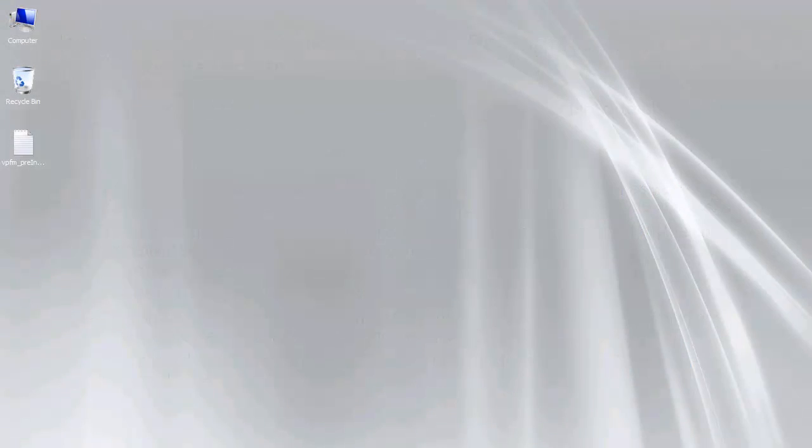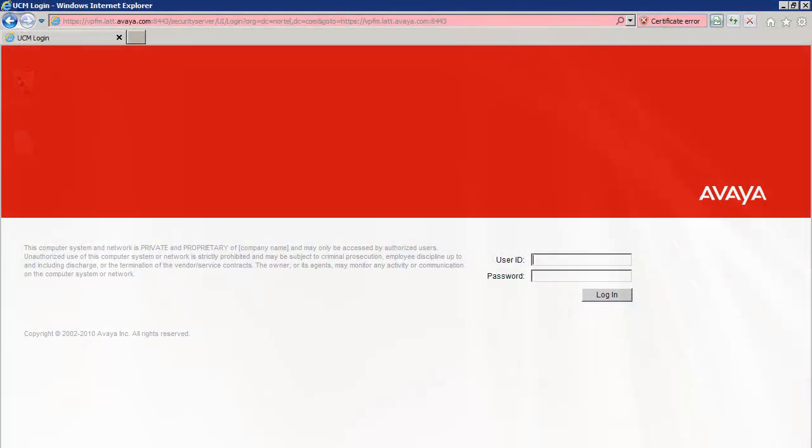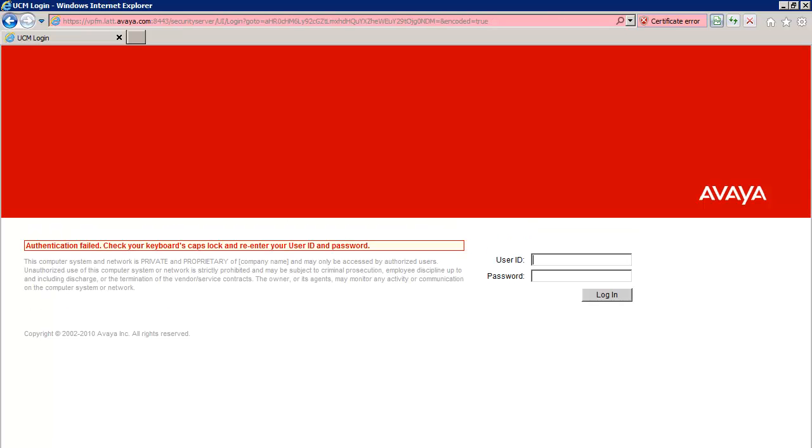Now, I've already gained console access to my Windows system, so the first thing I'll need to do is launch a web browser and navigate to the UCM login page. I'll quickly try to login with my admin account, but as you can see, I am unable to authenticate.